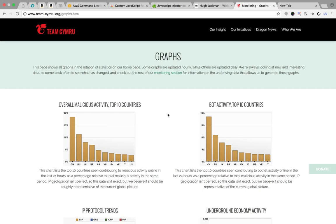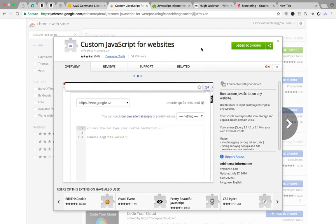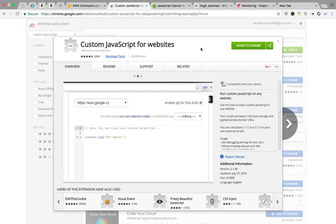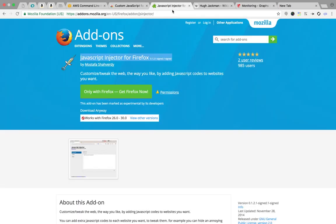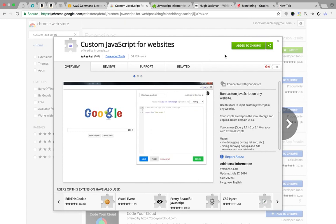For that we need another extension for the browser. In Google Chrome I use this one: 'Custom JavaScript for Websites'. Install this extension to Google Chrome. If you are using Firefox, I prefer 'JavaScript Index' for Firefox — it will work.